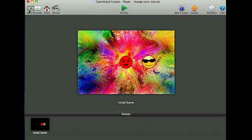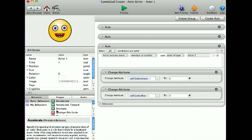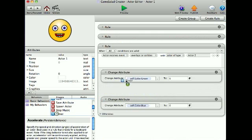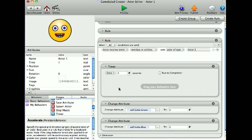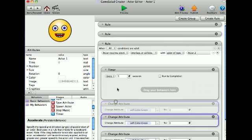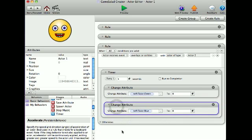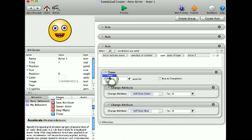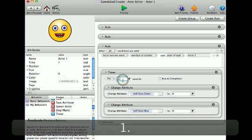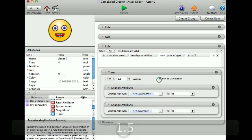And now if you want to use the timer, you'd put in a timer. I'm going to put my change attributes in there and set it for 1.5 seconds. Run to completion.